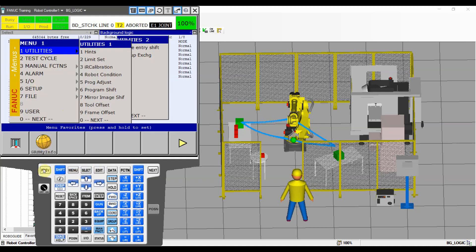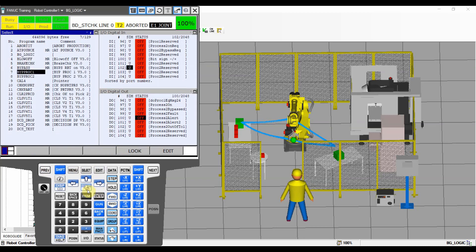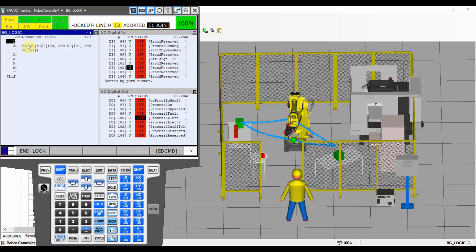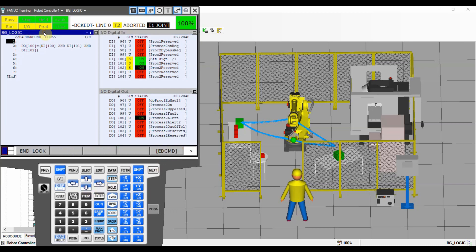Now let's check our inputs and outputs and select our digital inputs. As we set up in the logic, let's simulate and turn those inputs on. If we have input 100 on, input 101 on, and input 102 on, automatically digital output 100 turns on because of our background logic. If we lose any one of those signals, we automatically lose output 100 — which in this example represents the state of our gripper. No matter which input you lose, you will always lose that output signal. That's how the background logic works.